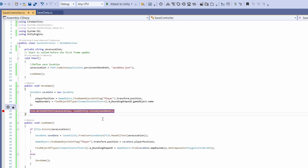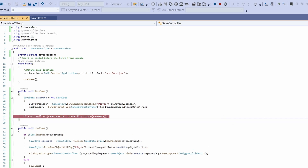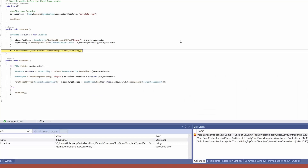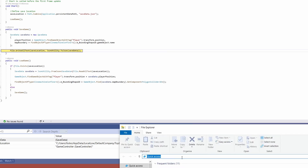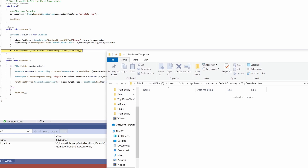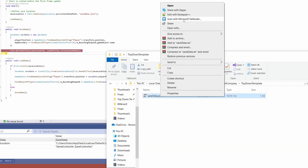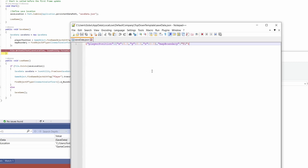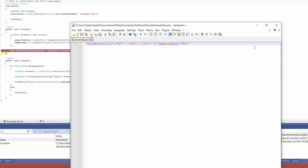The first time we run, there's nothing in the save location, so LoadGame will call SaveGame and create a new file. Let me set a breakpoint on SaveGame and press play to show this. Back in Unity, pressing play hits the breakpoint. I'll copy the save location, paste it into File Explorer, remove the extra characters, and navigate to that folder. Right now it's empty; after stepping over, we now have a SaveData.json. Opening it in Notepad shows player position at zero and map boundary as T1 - the game defaults.